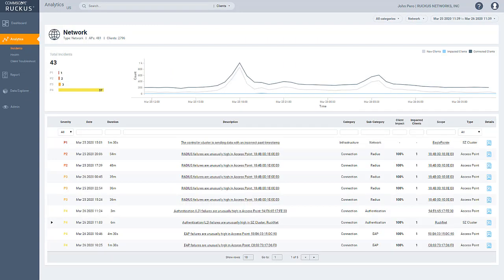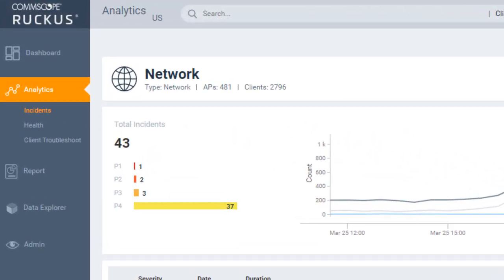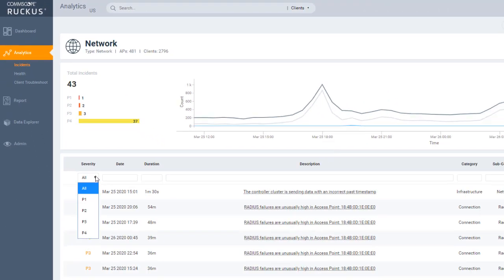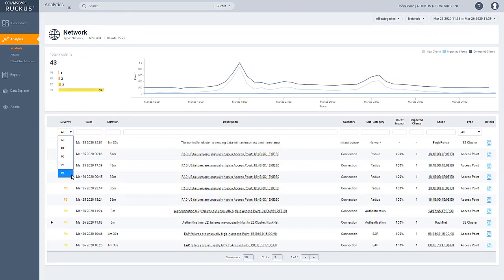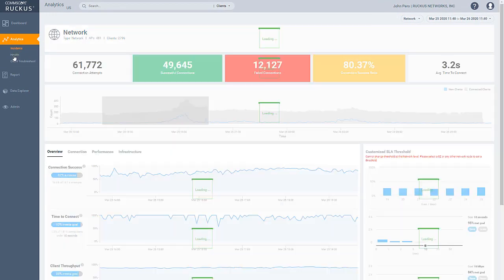Network incidents are classified as P1 through P4 based on artificial intelligence algorithms, which are processing data from APs, switches, and clients. The health of your network can be determined,